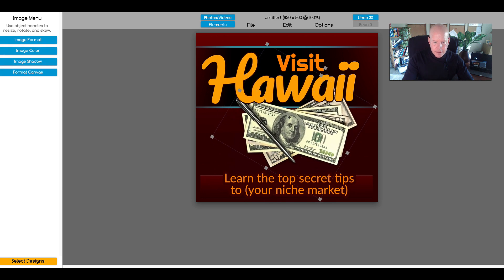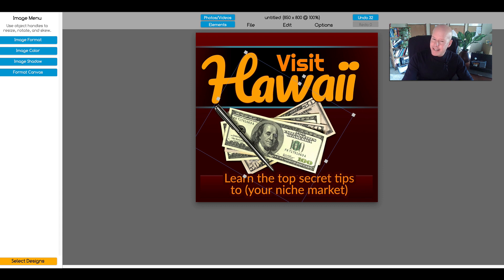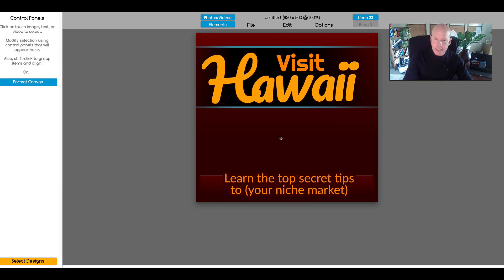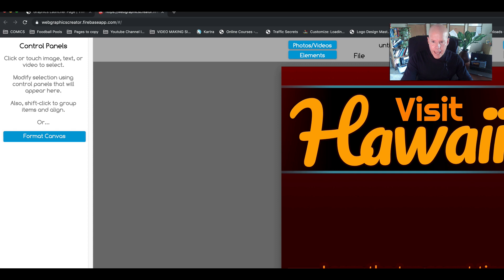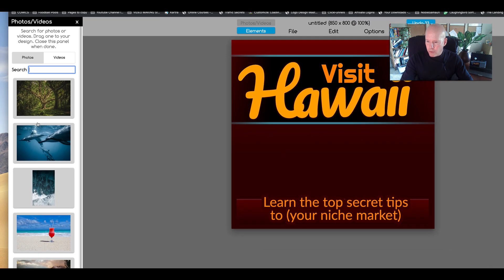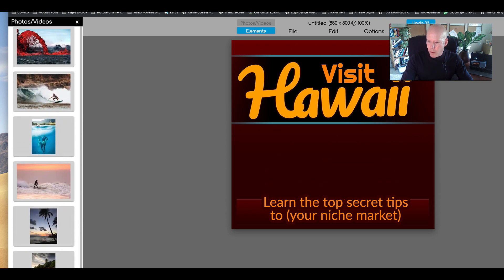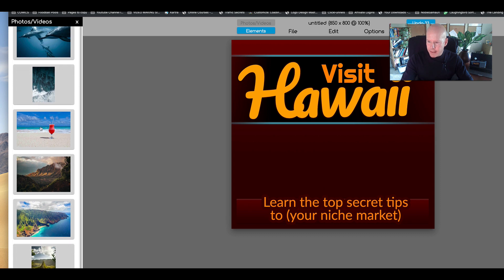Since we're calling it Hawaii instead, we're going to take the money graphic and delete it using the delete key on my keyboard. Now I'm going to come up here to photos and videos. When I click on this I'll see a little search box — type in Hawaii and see what pictures we get. Hit return and there are a lot of good pictures. Scroll down, find the one you want. I happen to like this one, so I'm going to drag it over to the canvas. Click and drag it, and now I see the little grab handles — I'm going to make it bigger.